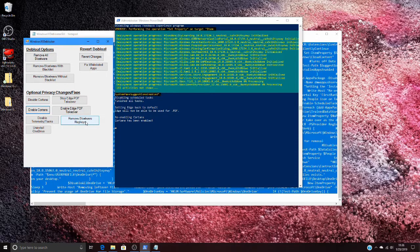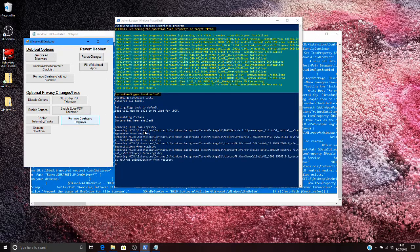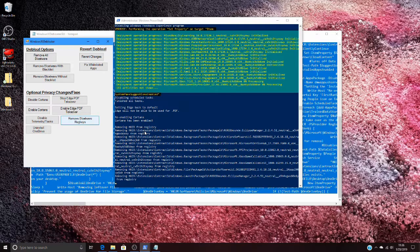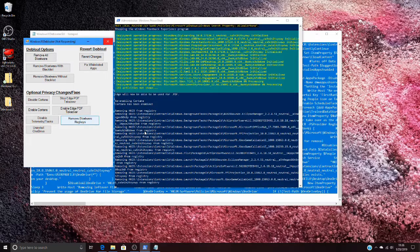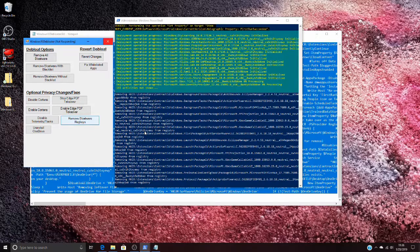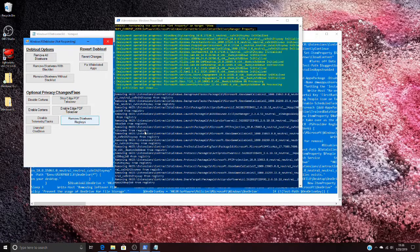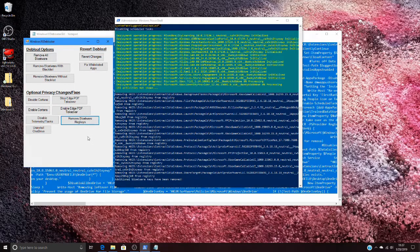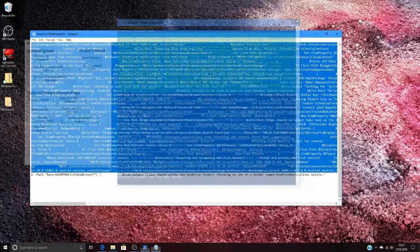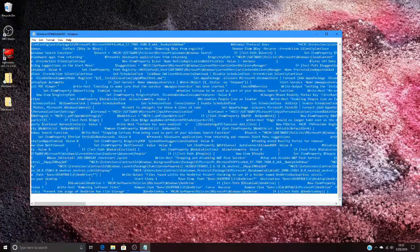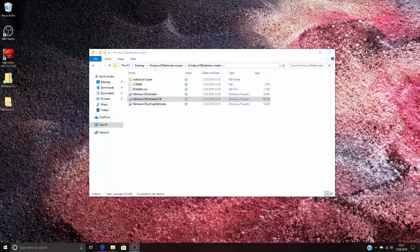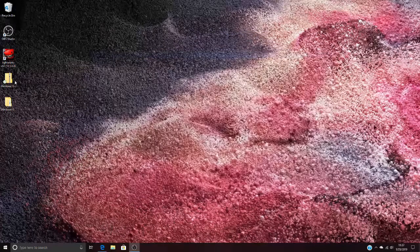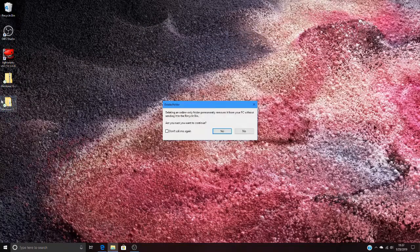I'm going to click on remove bloatware registry keys. Pretty much that's all you need to do. Go ahead and close out this, and it'll close out everything, and then you're basically set. You can go ahead and delete these two items because you don't really need them.